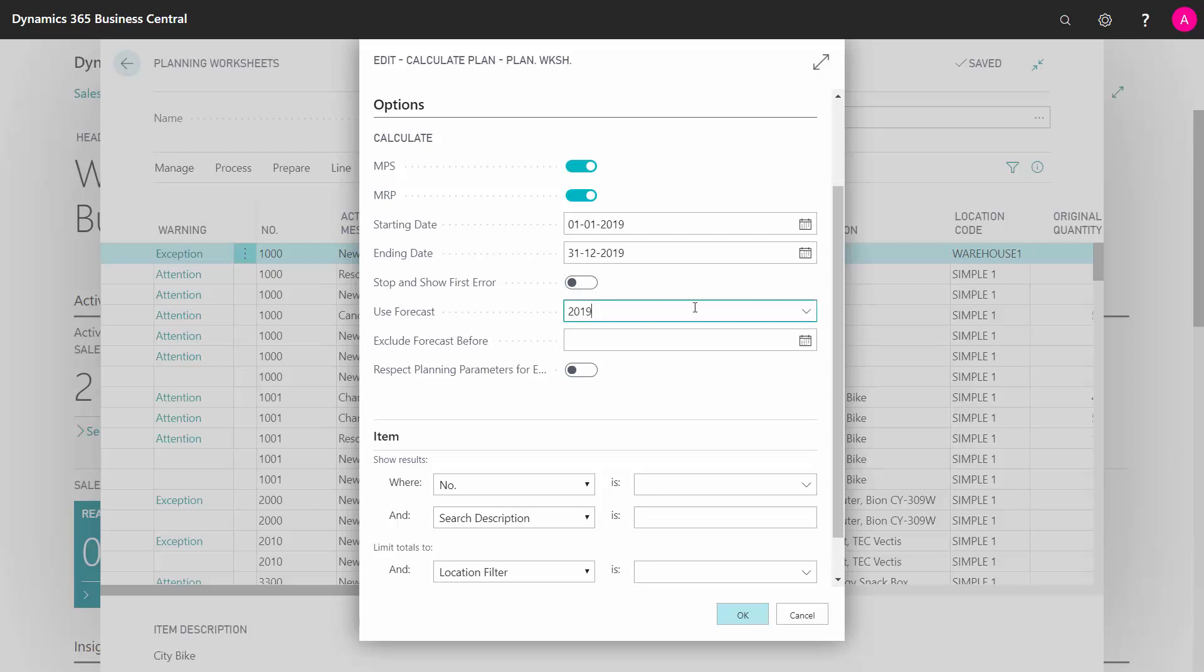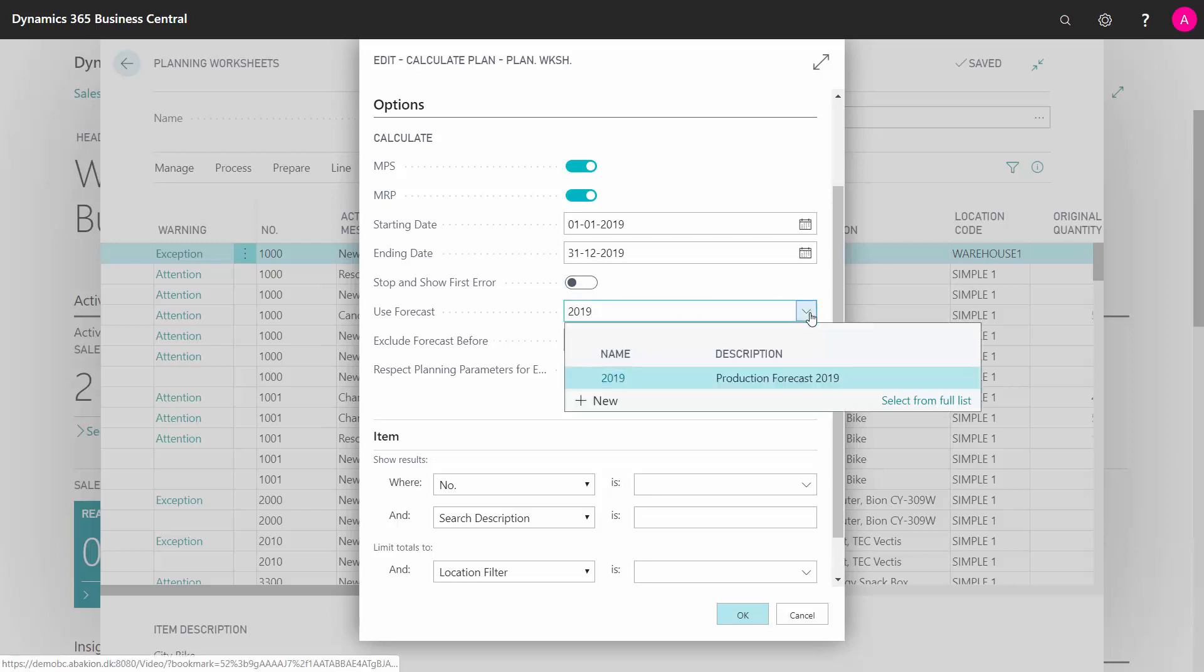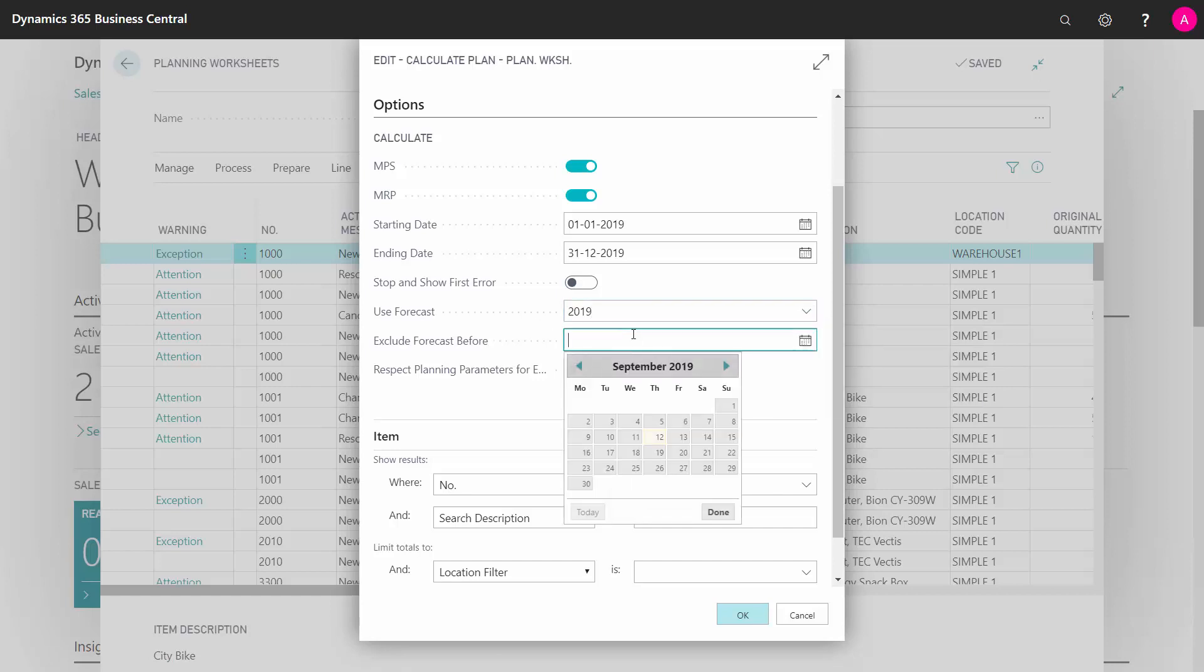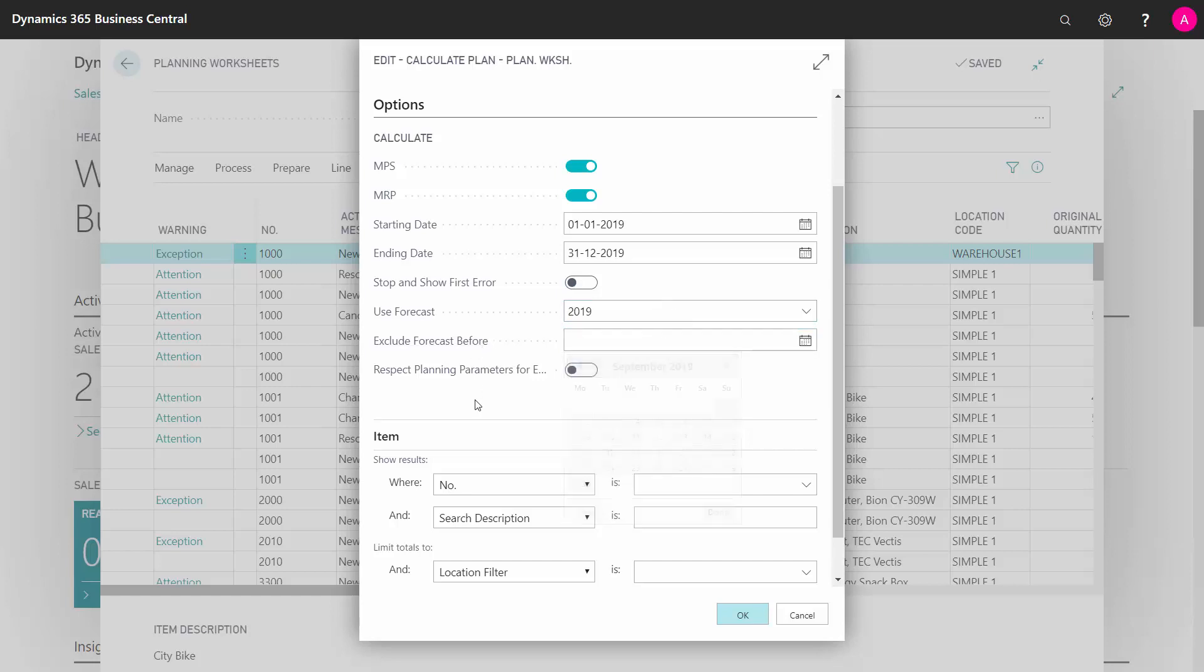If you use forecast, you can select which forecast to use. If you only want to use forecast from a day in the future, you can select that. By default, it will be from today forward, or the last forecast period month forward. But you could exclude forecast for the next month, for instance, and only look after that.